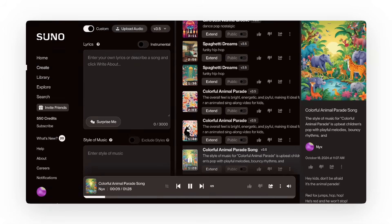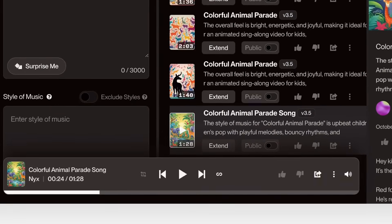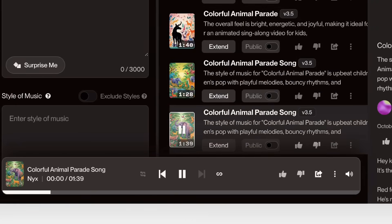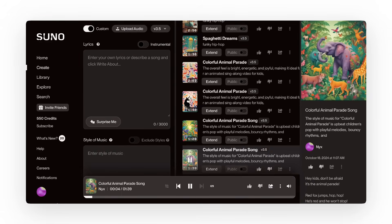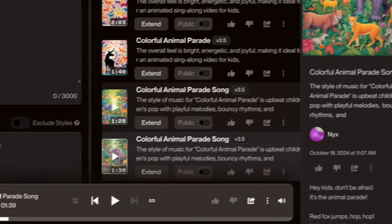Let's switch to the fun one. The song plays: 'Hey kids, don't be afraid, it's the Animal Parade. Red fox jumps, hop hop, he's red and he won't stop. Blue whale splashes, pop, he's big and blue, can't flop.' The first one sounds better, so I'll download that.